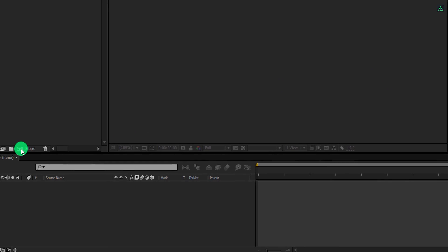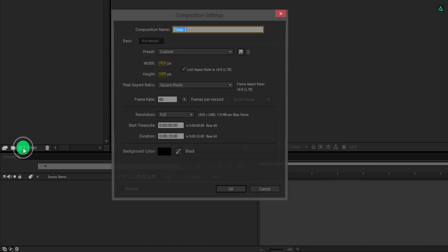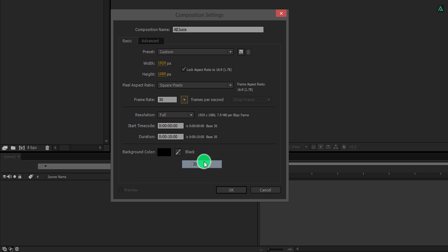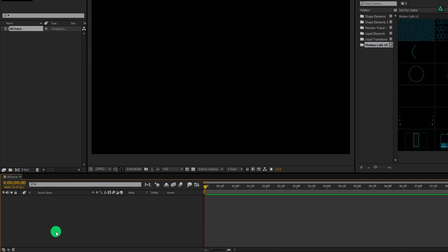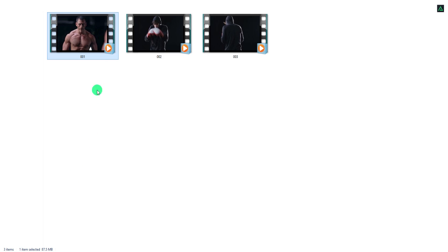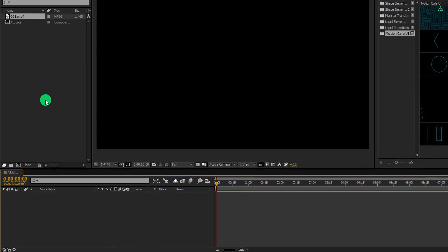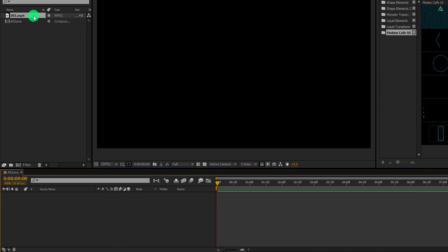Let's create a new composition and we will call it AEjuice. I am using full HD resolution with a duration of 10 seconds and a frame rate of 30. Now import your video into the project — you are free to use any video you want. Place it onto the timeline.